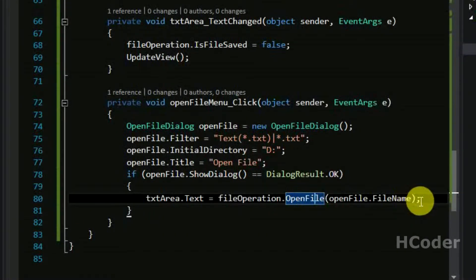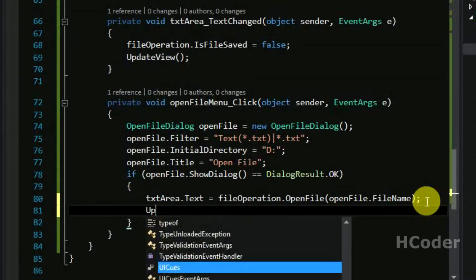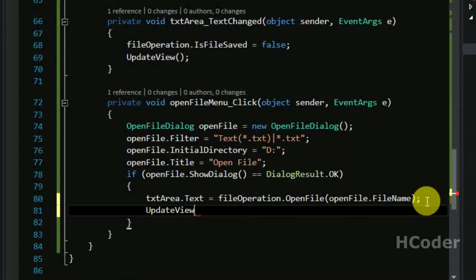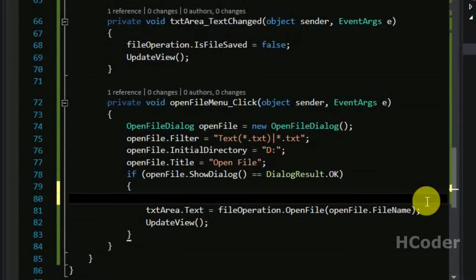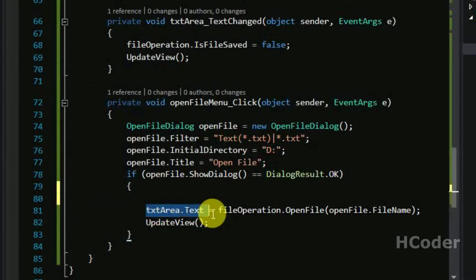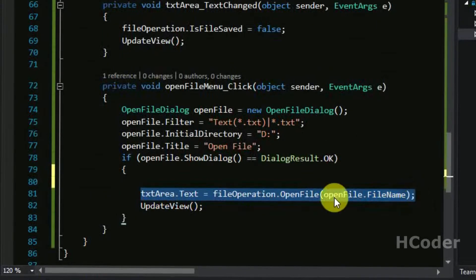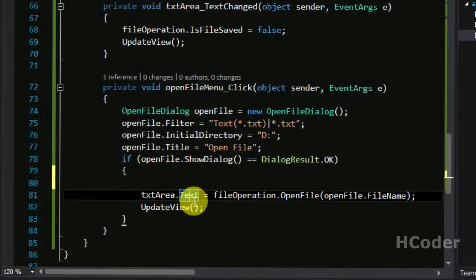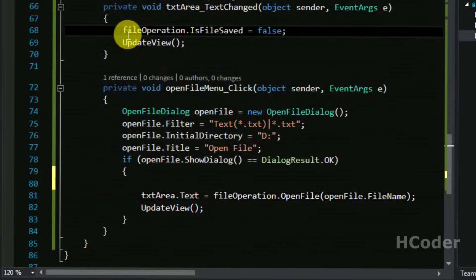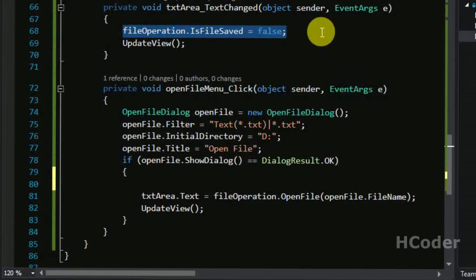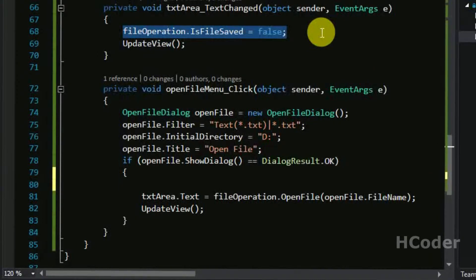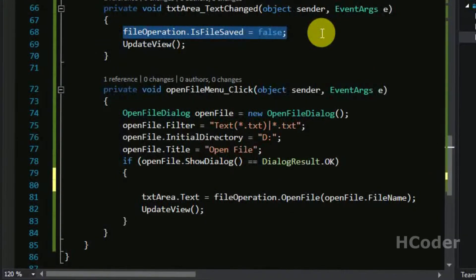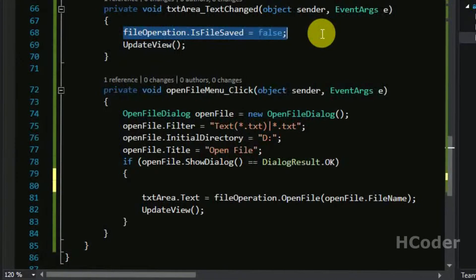We can go ahead and add this method in FileOperation. We need to write the OpenFile implementation part. The thing about this is we need to update the view as well — this will take care of the title. One particular problem we might face here is that when you are opening the file and setting it to the text of the text area, it actually triggers the text change event of the text area, and we have written something there that sets the file status to false, which makes a star appear in the title.